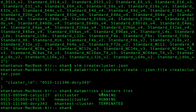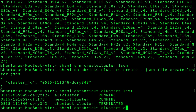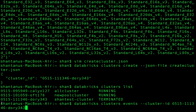Running 'databricks clusters list' now shows the new cluster spinning up from the cluster pool. You can see 'sean_test_cluster' was created. You can also run 'databricks clusters events --cluster-id' with the new cluster ID to get all cluster event information in JSON format.